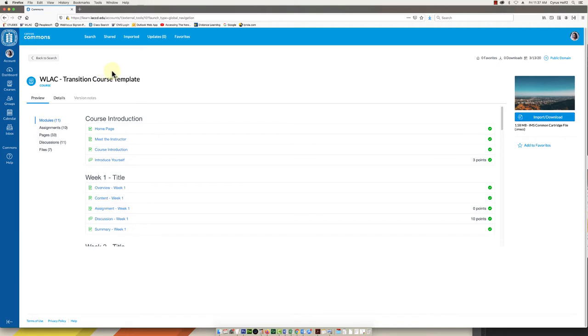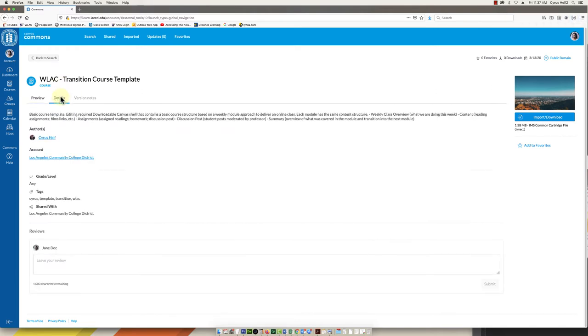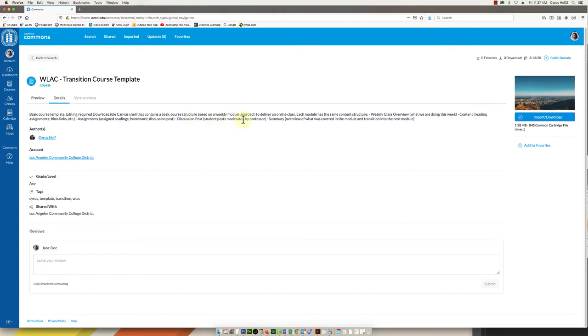This is going to give you a little overview of what's inside but we will see this in more detail later. If we click on details it'll explain what it is. It's a basic course template. Editing is required. Contains the basic course structure, weekly module approach to deliver an online class.